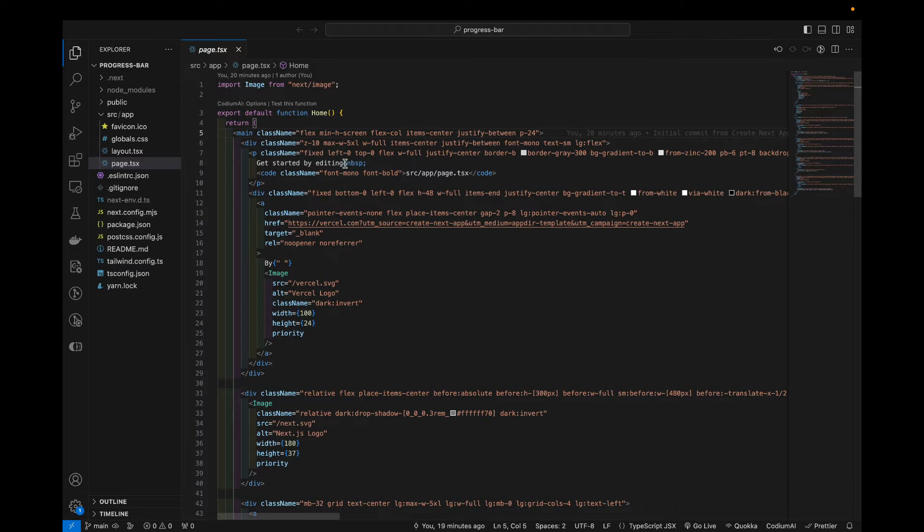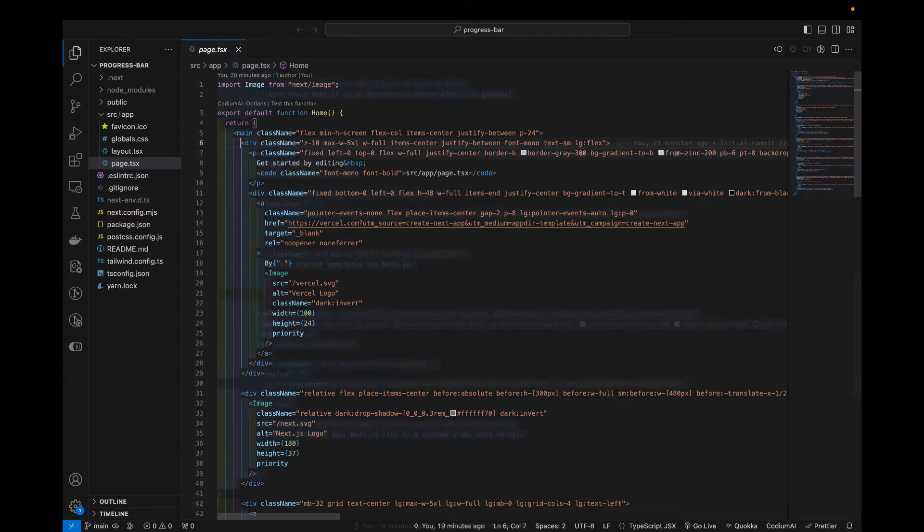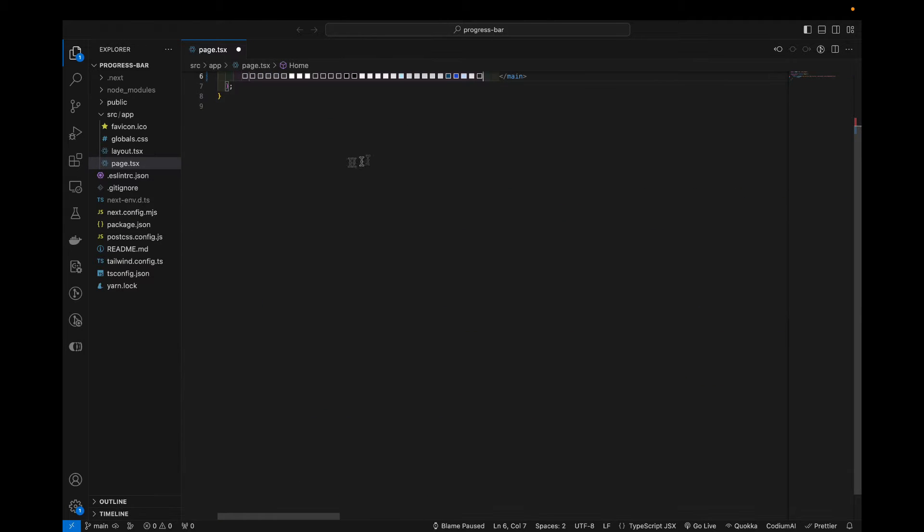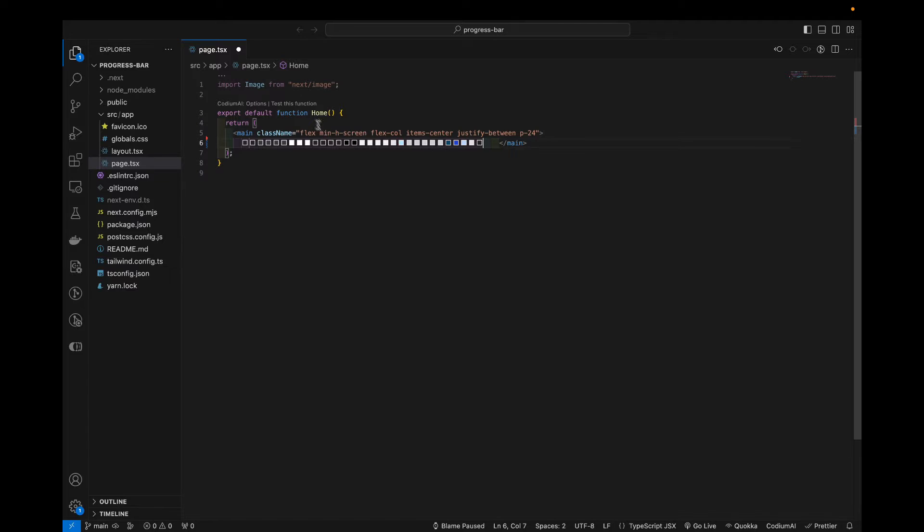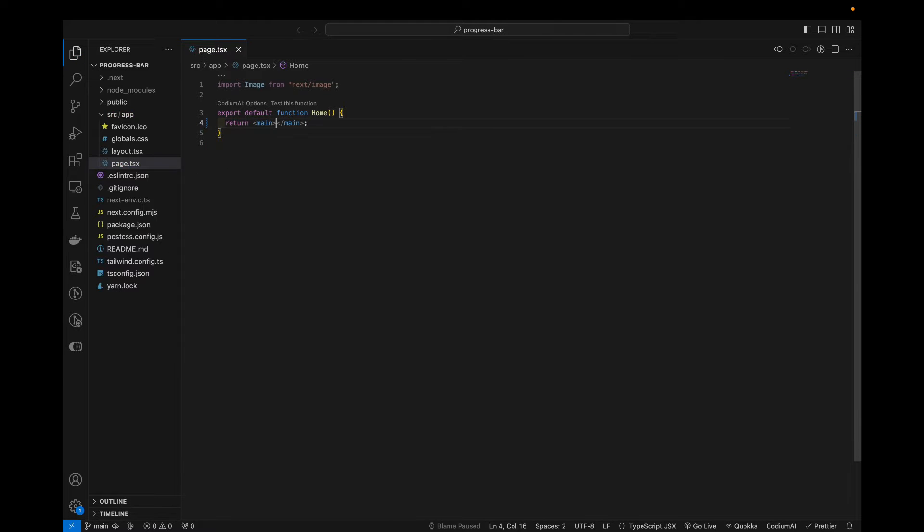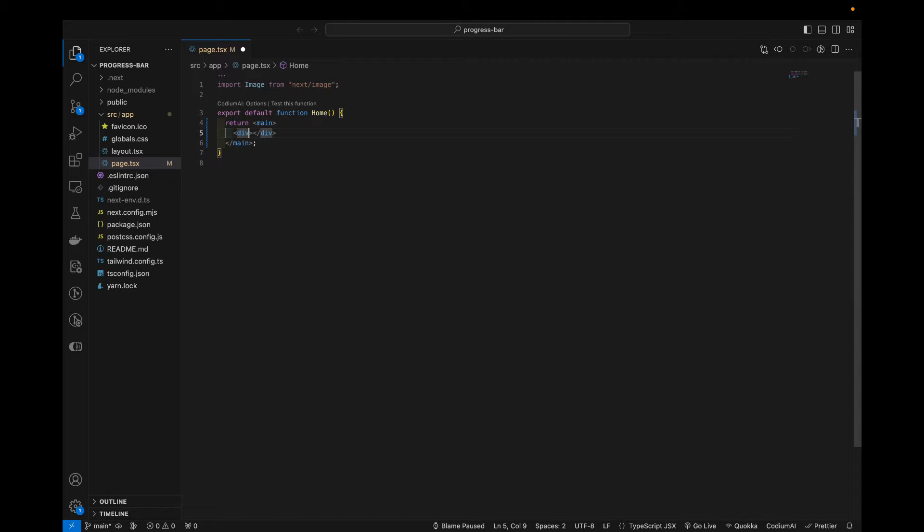First, we're gonna clean up all this boilerplate code because we're not gonna really need it. And I will actually add in a couple of divs that will help us visualize the scroll and you will see how the page moves.